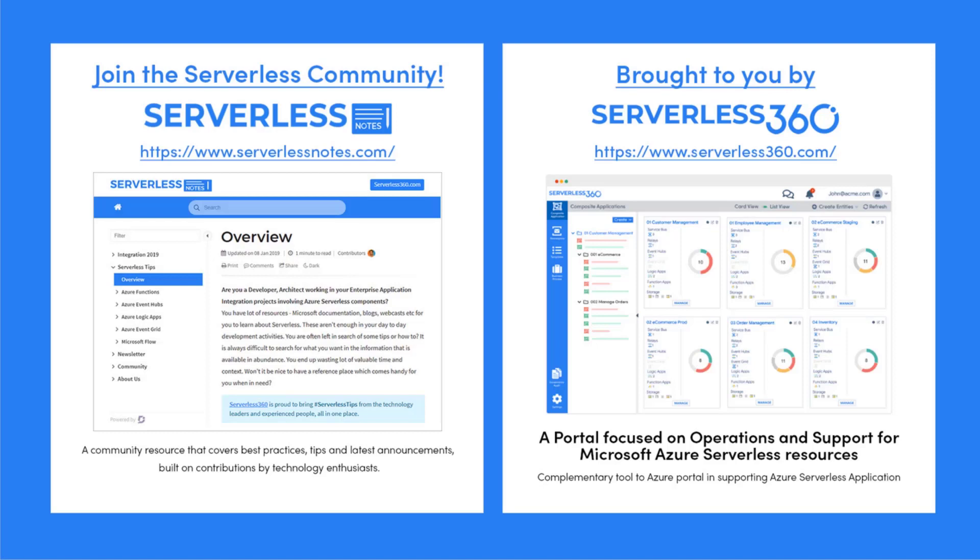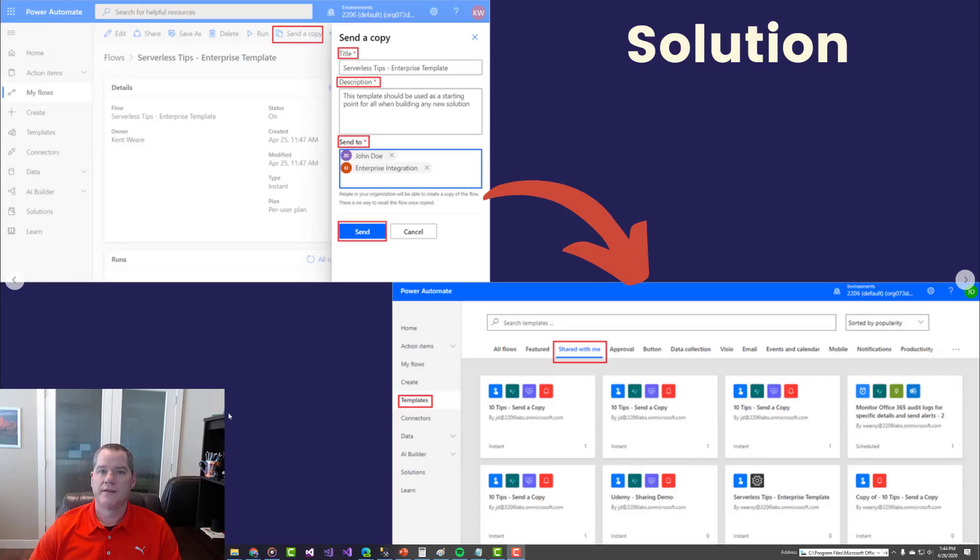Serverless Notes is a community resource that covers best practices, tips, and latest announcements built on contributions by technology enthusiasts. This resource is structured as first-hand reference material for anybody working with Azure Serverless integration. You can subscribe to newsletters and browse Serverless tips. The Serverless Notes community is brought to you by Serverless 360, a portal focused on operations and support for Microsoft Azure Serverless resources. You can find more at serverless360.com.